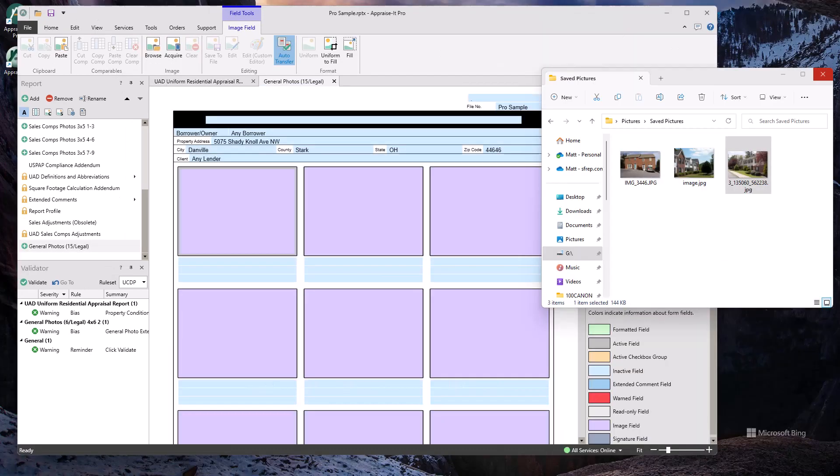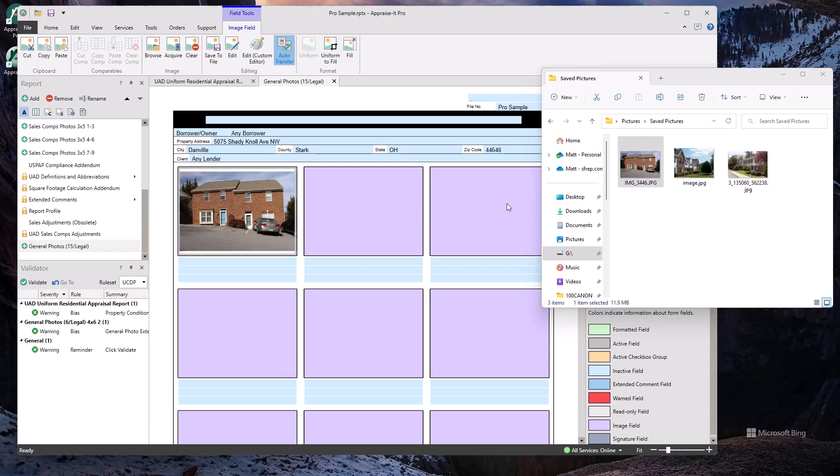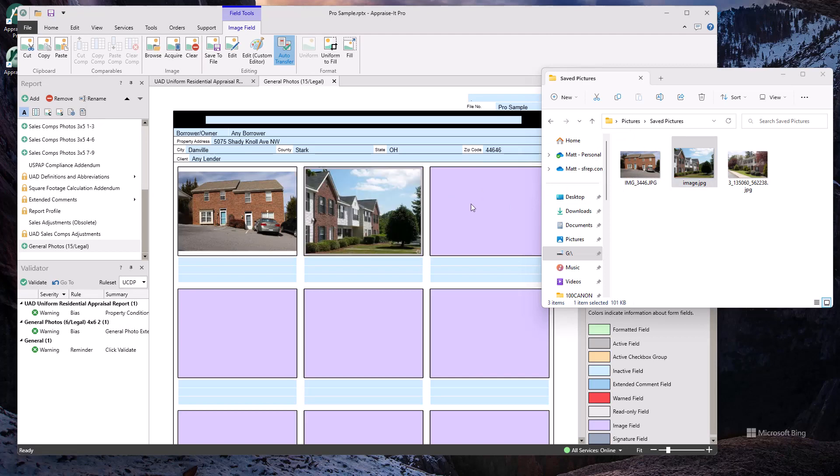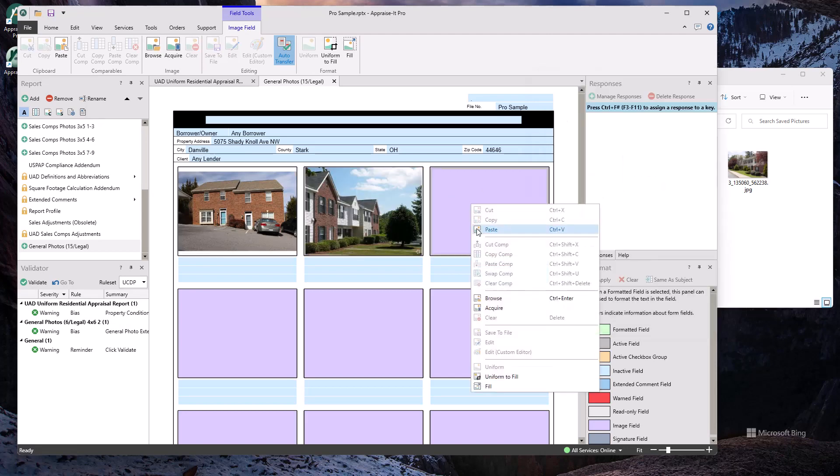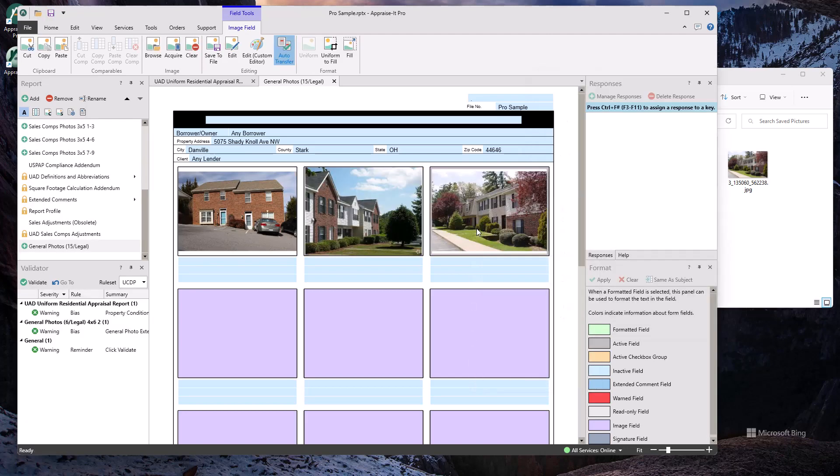When it comes to photos, Appraiser Pro is a clear step above. In addition to being able to use the comp and image manager, you can drag and drop photos right from the Windows Explorer or your favorite photo management program. You can copy and paste them too.